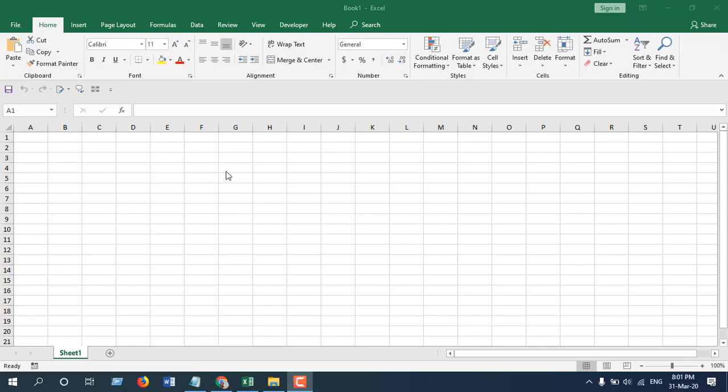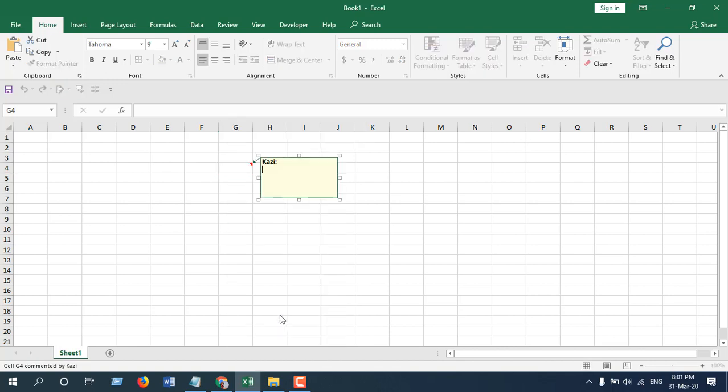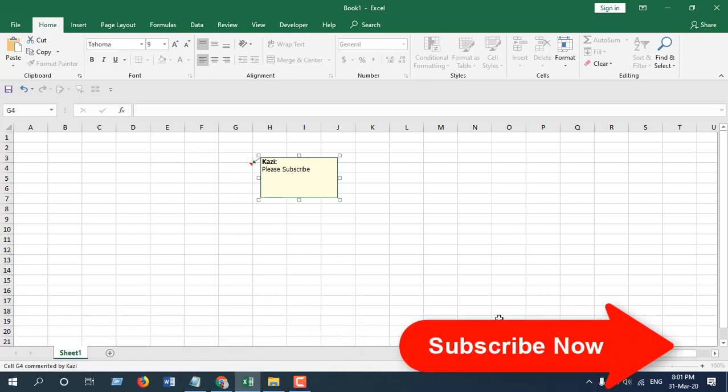First we are going to insert a comment here, let's say in G4. Right click here and click on insert comment and I'm going to write 'this is the comment' and now I'm going to insert this comment to this column.